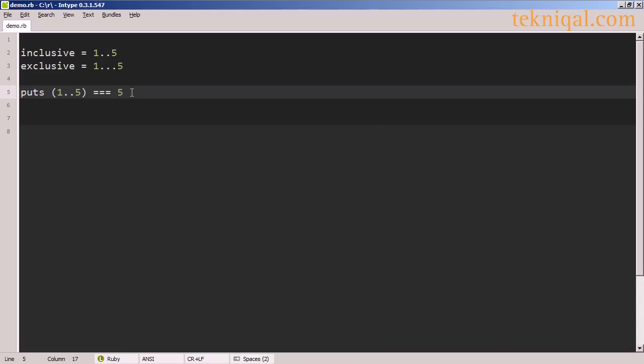If we want to perform this membership test against a range literal rather than against a range variable, we need to surround the range with parentheses.